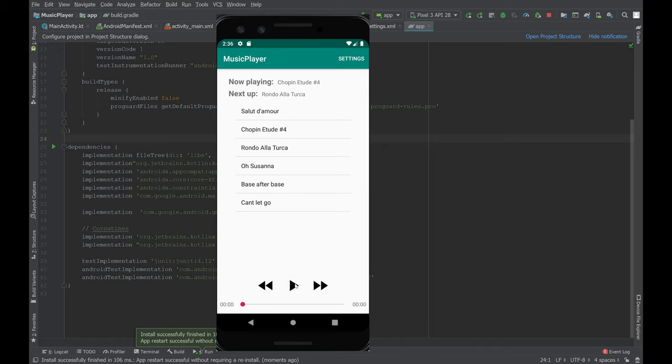You can pause and then start again. You can see we've currently got a bug here. That shouldn't be resetting.